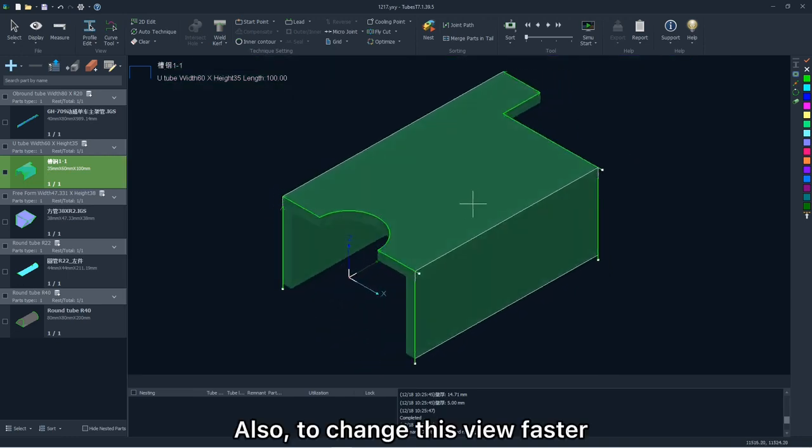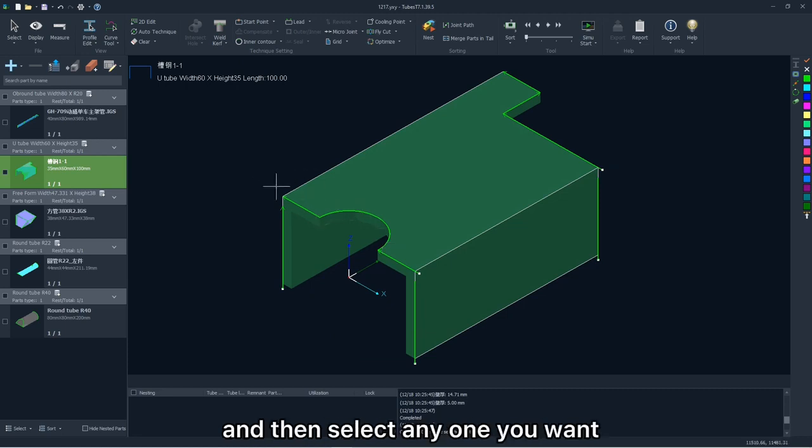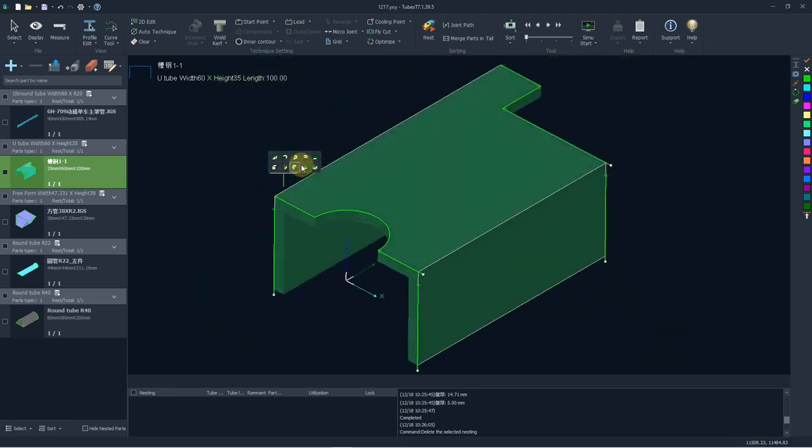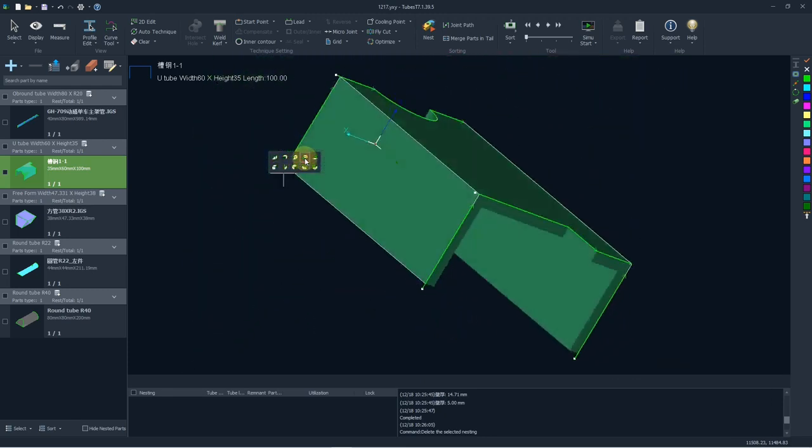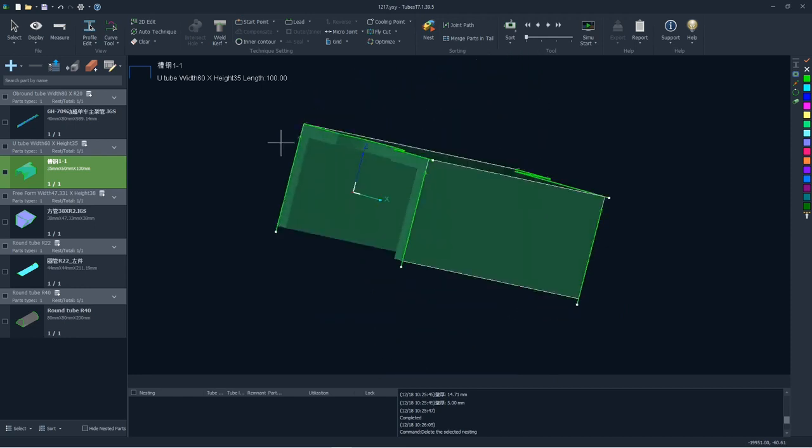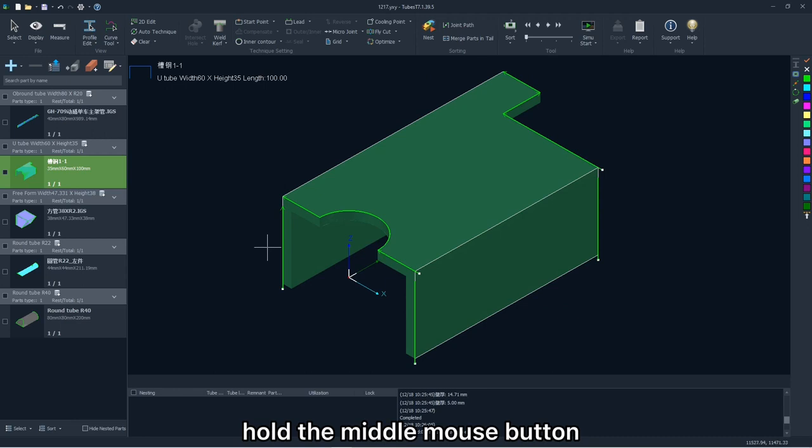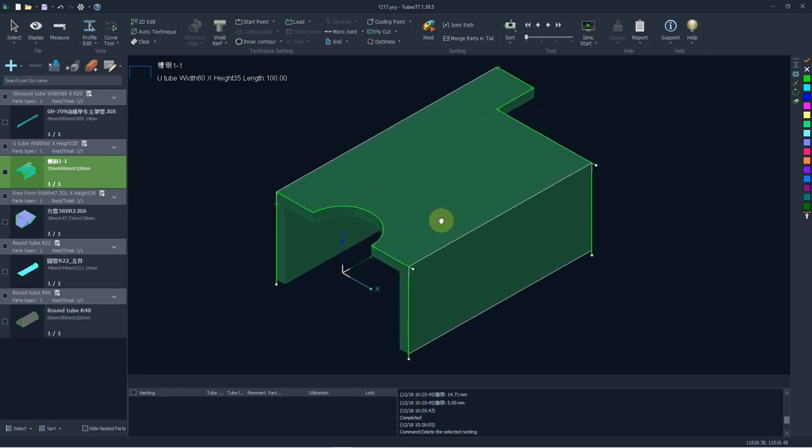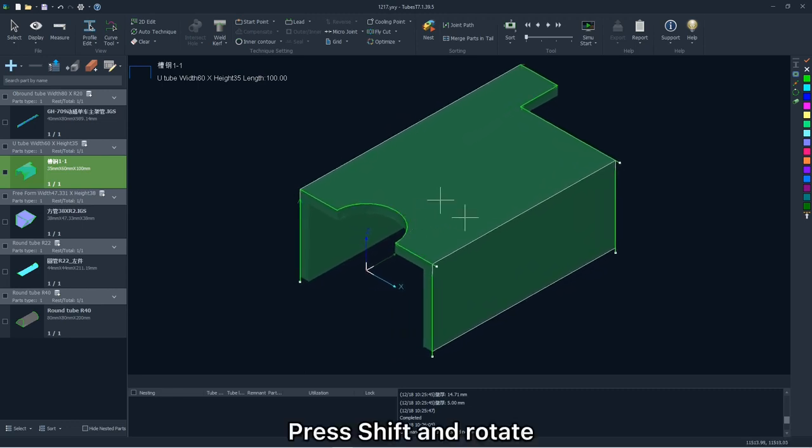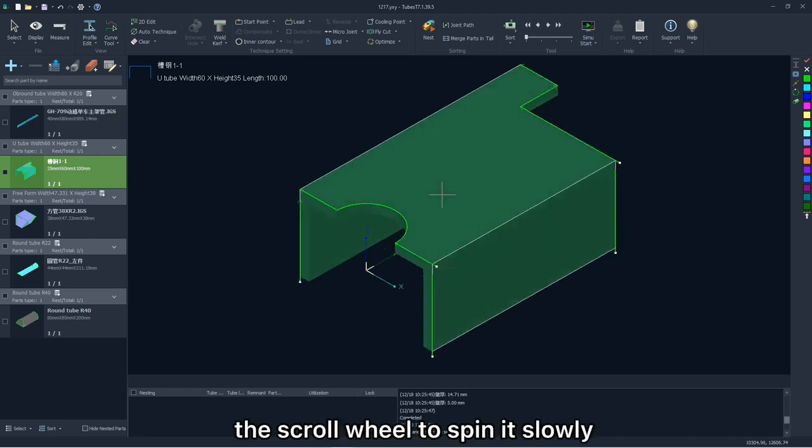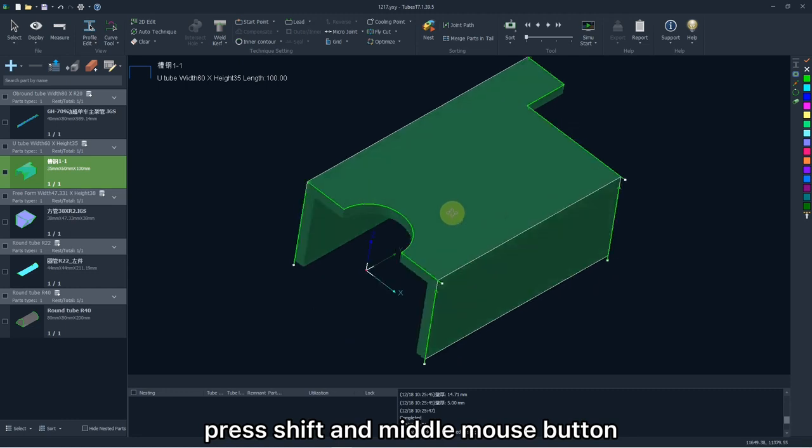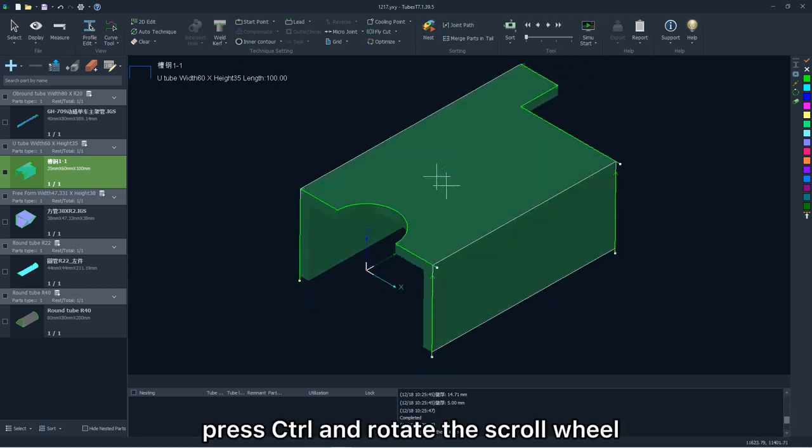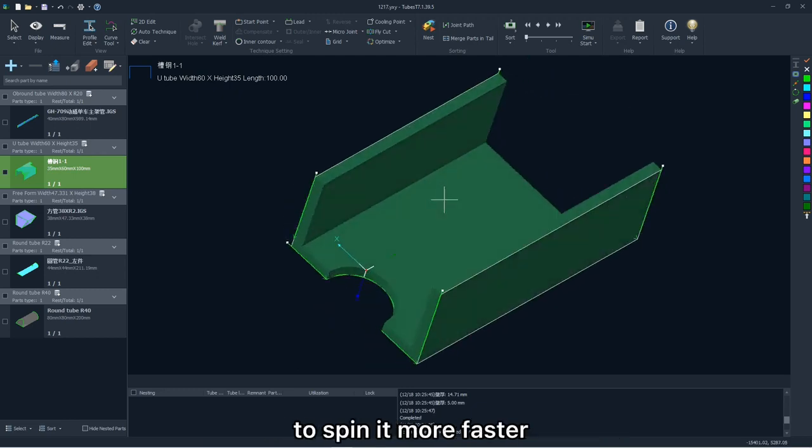Also, to change its view faster, you can double-click the part side and then select any one you want. Hold the middle mouse button and move the mouse to track the position in this window. Press Shift and rotate the scroll wheel to spin slowly. Press Shift and middle mouse button to spin a little faster. Press Ctrl and rotate the scroll wheel to spin more faster.